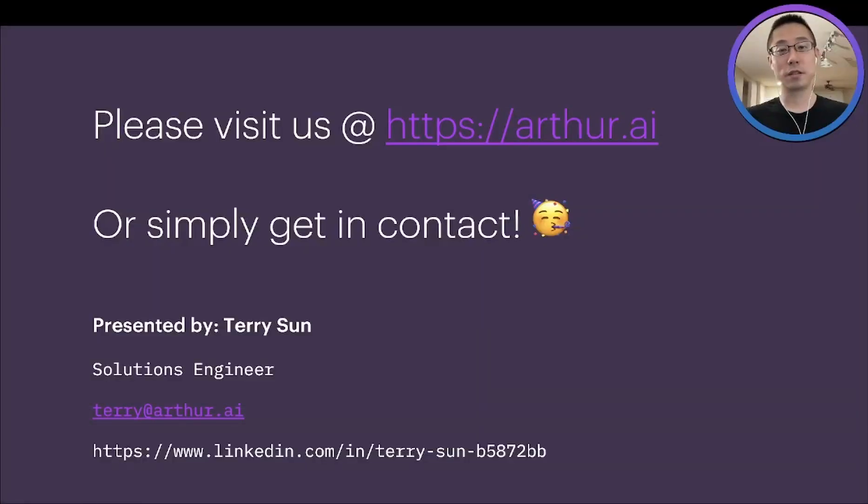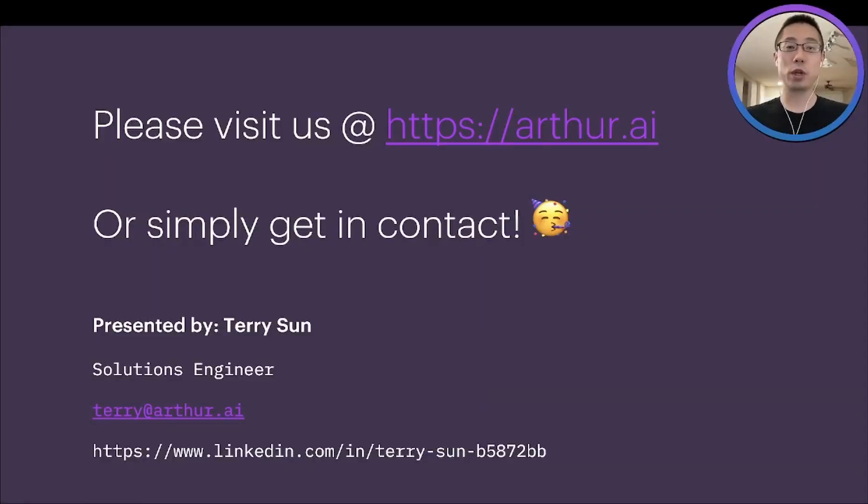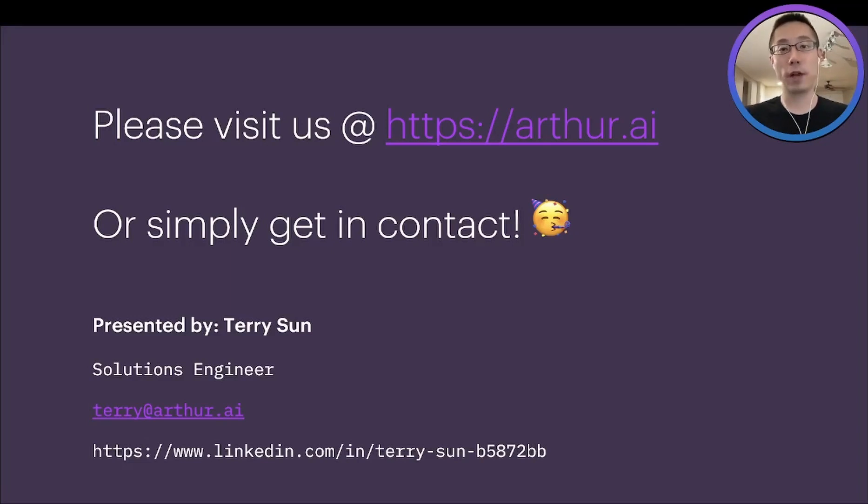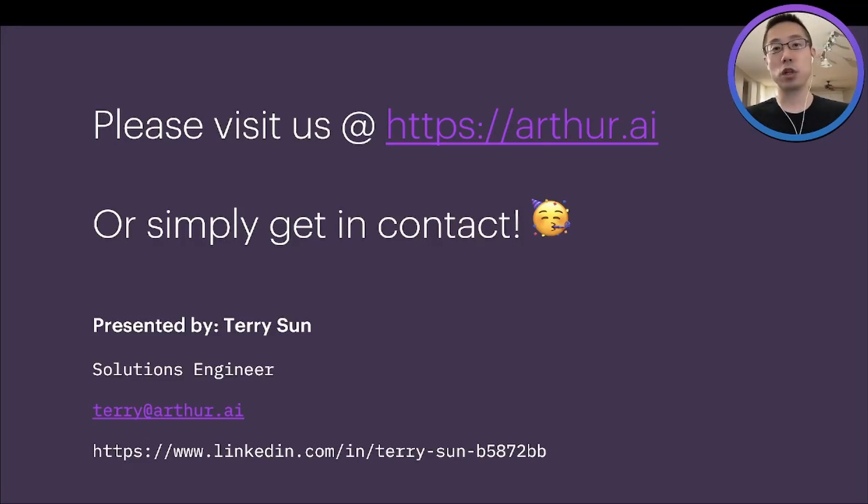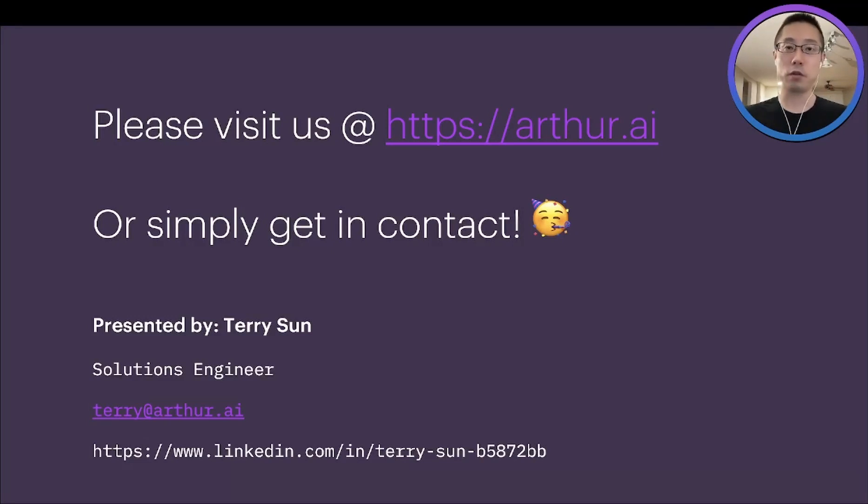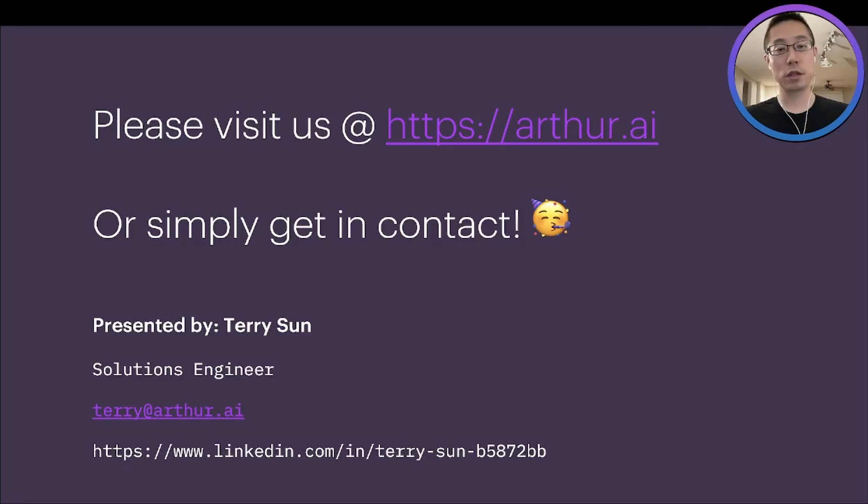Nice. All right. So that's about it for now. We just went really quickly over how Arthur can help you validate and monitor model performance, explain feature impacts both on the global and inference level, and detect fairness violations. Hope you enjoyed it.